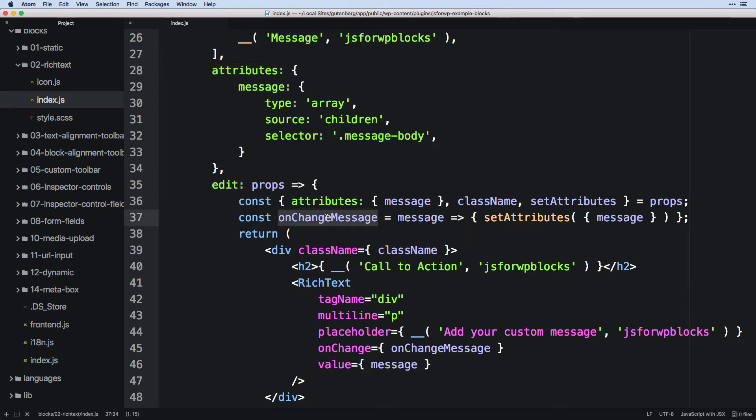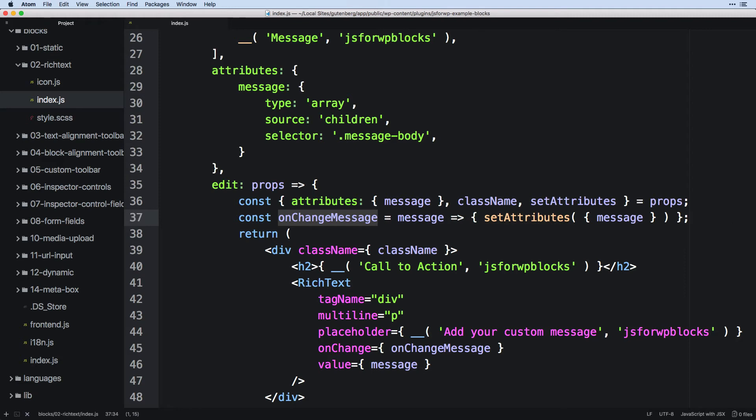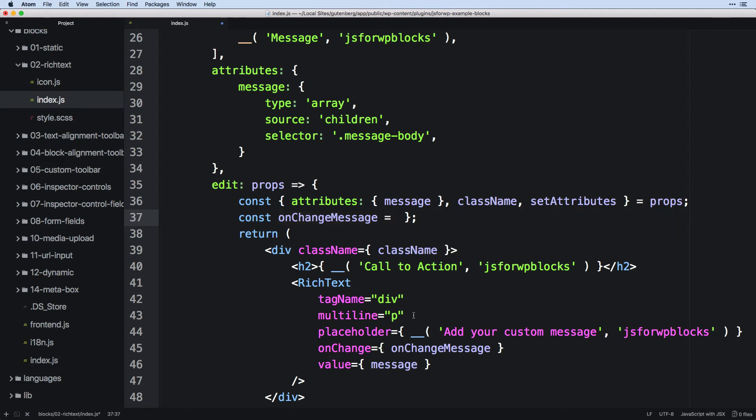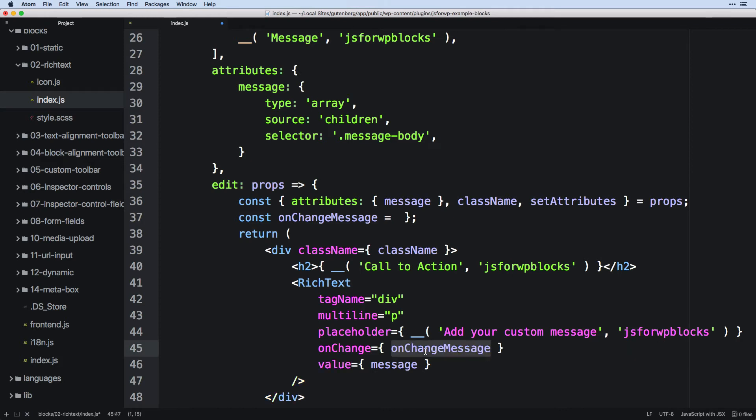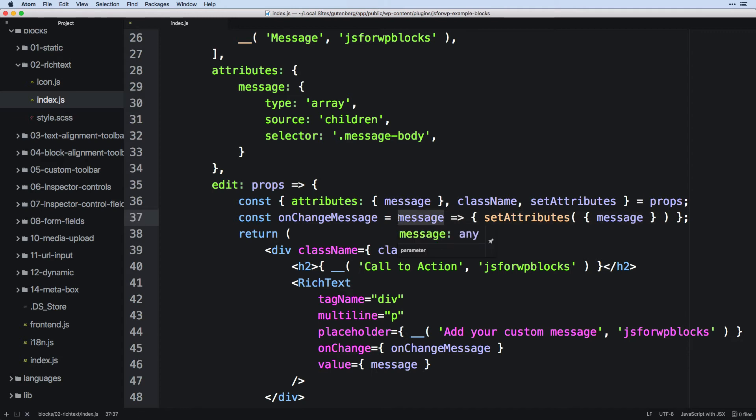So every time there is a change to this rich edit field, it will go ahead and update itself. Now, this whole thing we could pull out like this, and this is what you'll see in a lot of examples later. And you'll see that just written right there. But for just starting off, I wanted to pull it out as a separate function just so you could see what was going on.